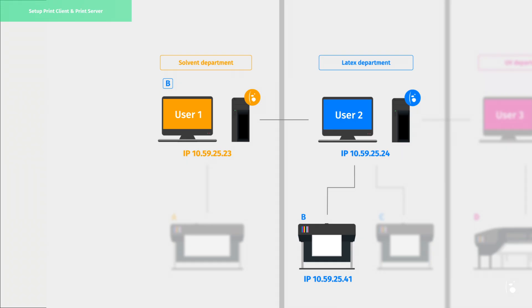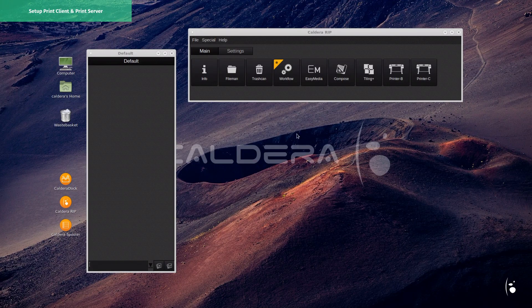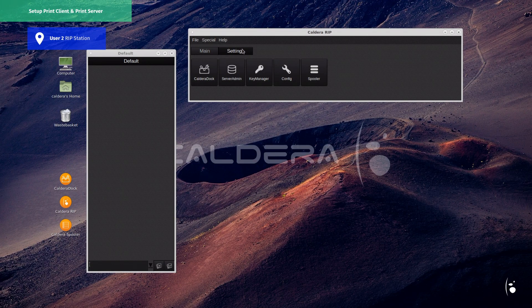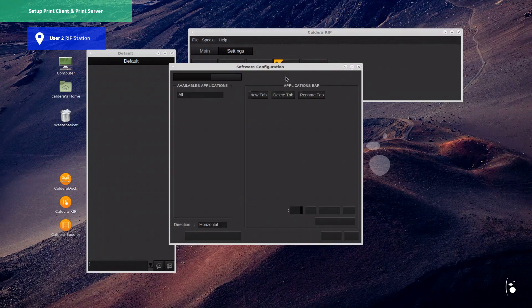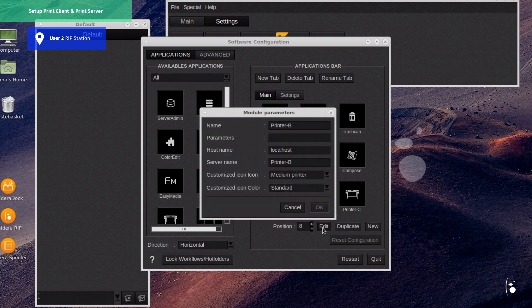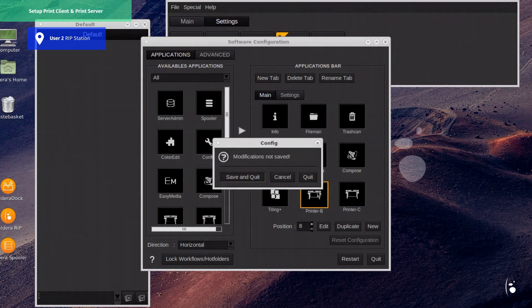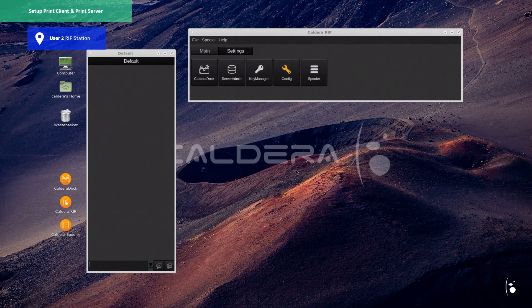Print client is now set up. It's time to jump on user 2's station to set up the print server. First, we must install the printer B driver just as we did before on user 1. Then we make sure that Local Host is selected when editing the printer from Config. Because ripped files will be submitted to the printer by the current user, we must now properly configure the driver connection from Server Admin.